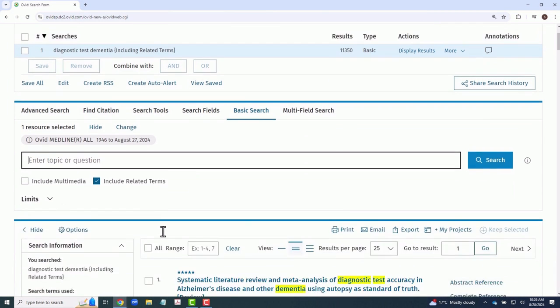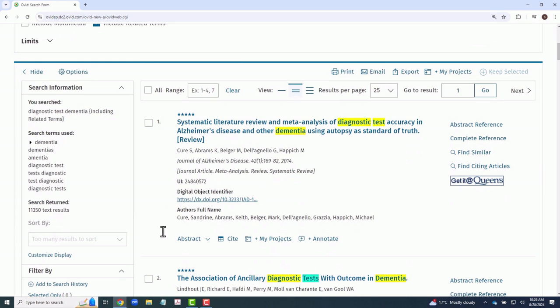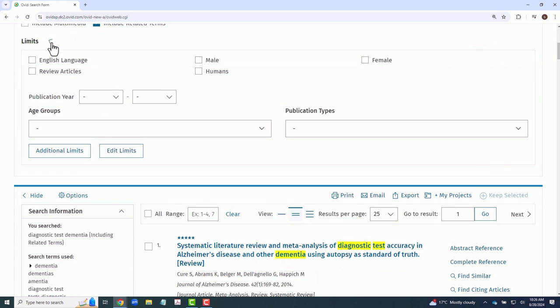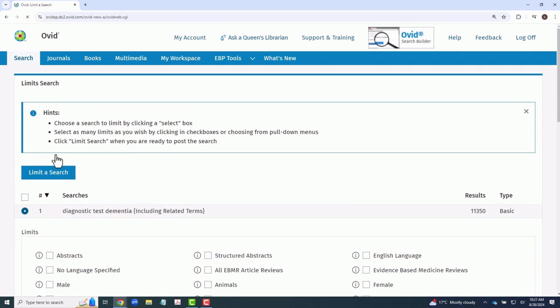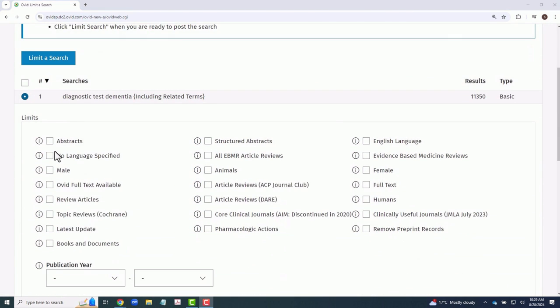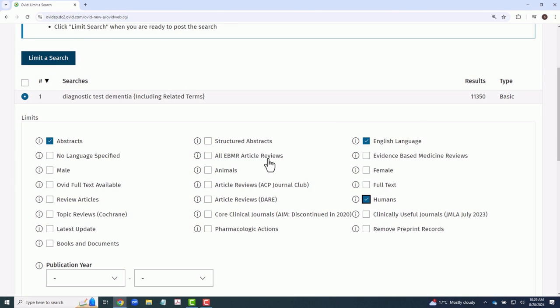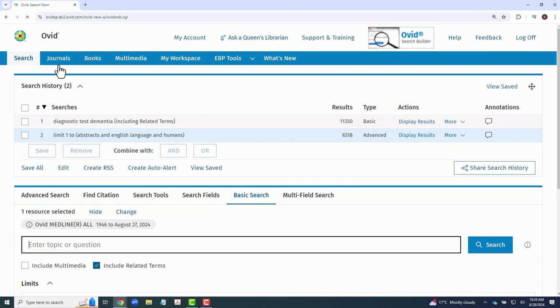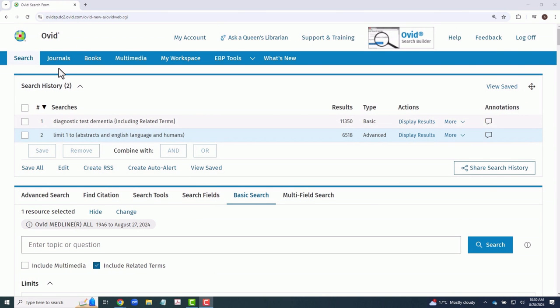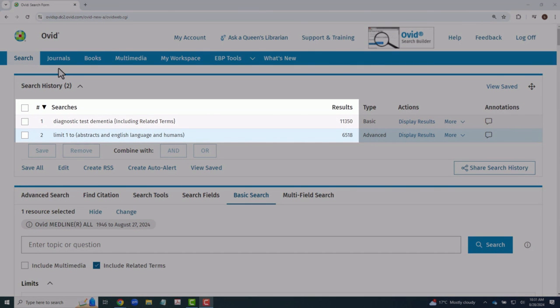You can apply a variety of limits to your search, and additional limits are also available. For example, we can limit this search to entries with abstracts included, in the English language, and to articles related to humans. As you can see, the number of results has been reduced from over 11,000 to under 7,000.